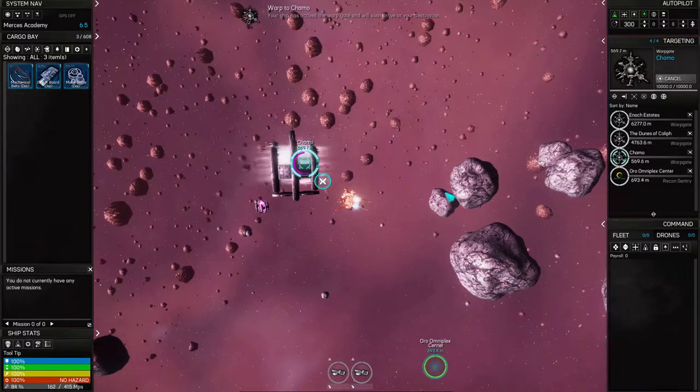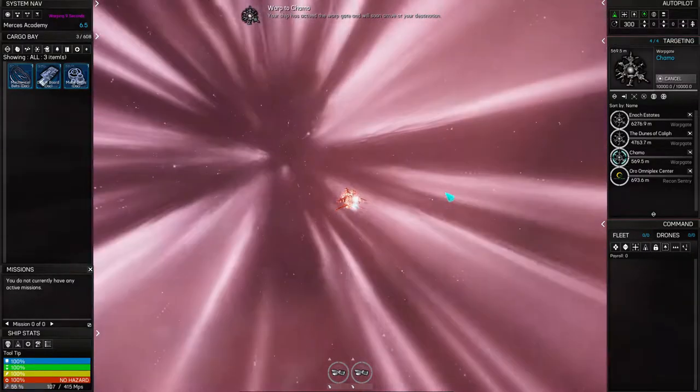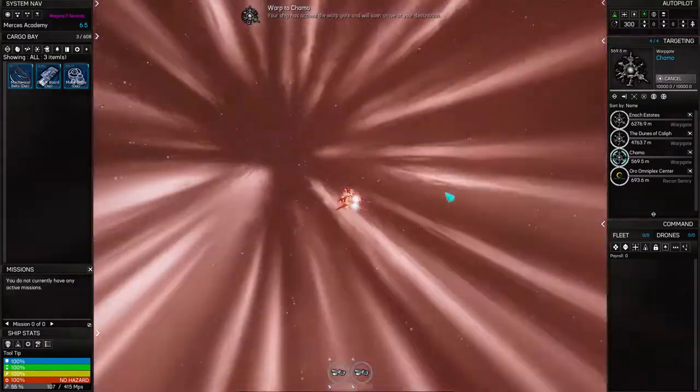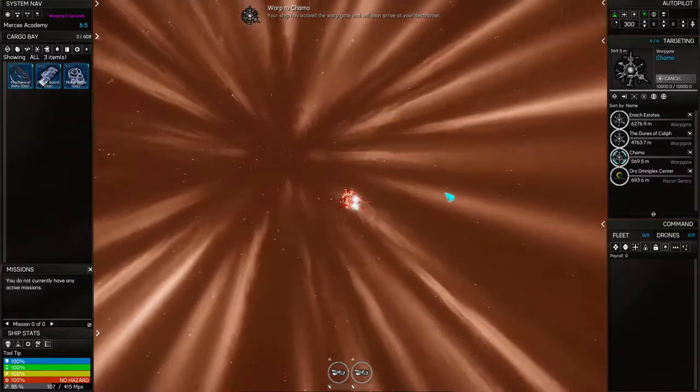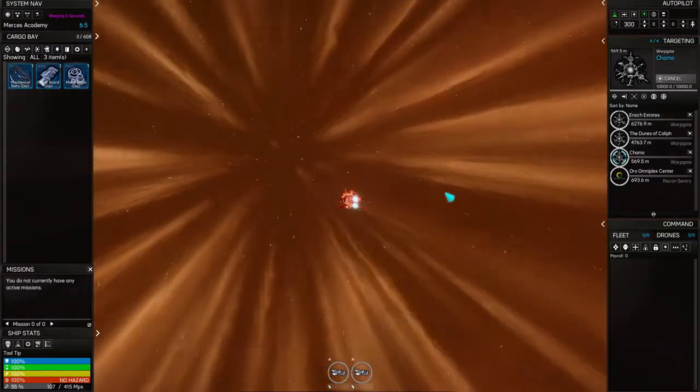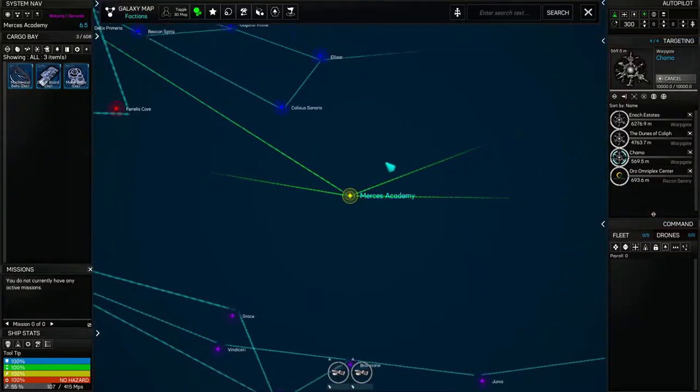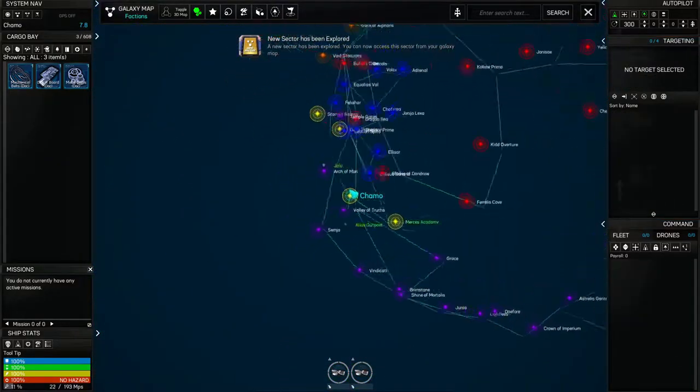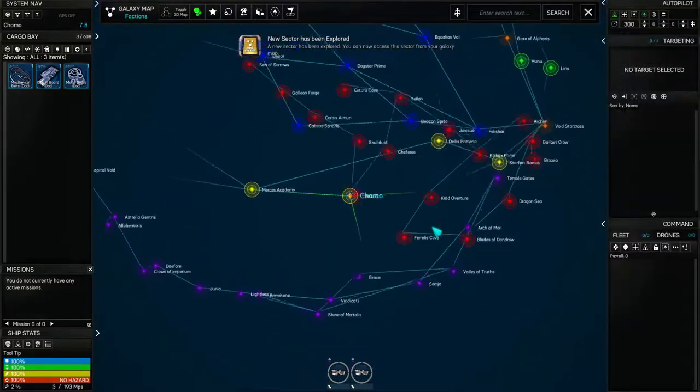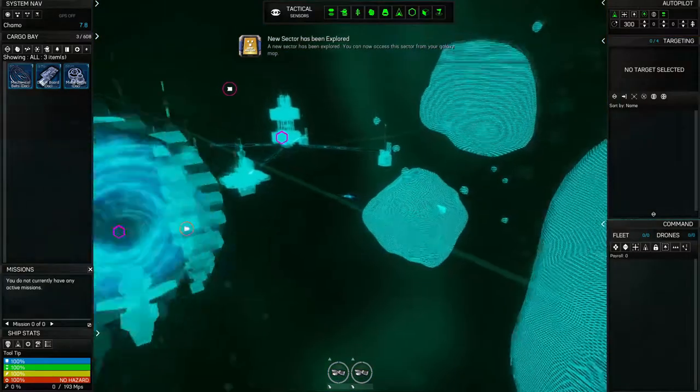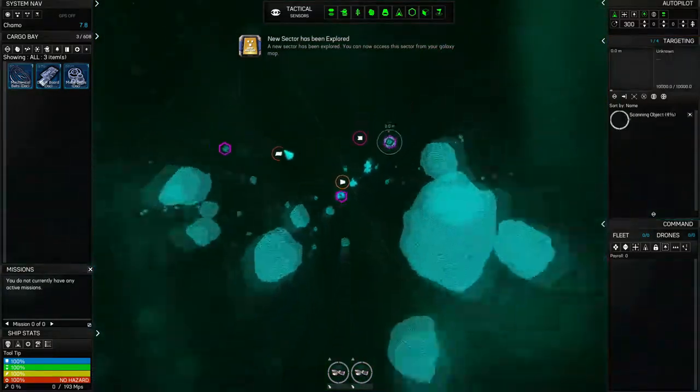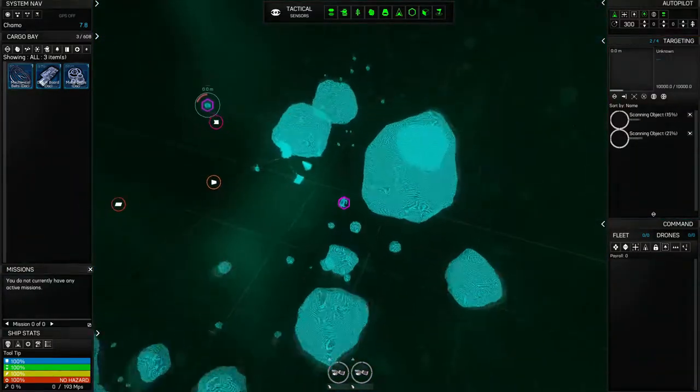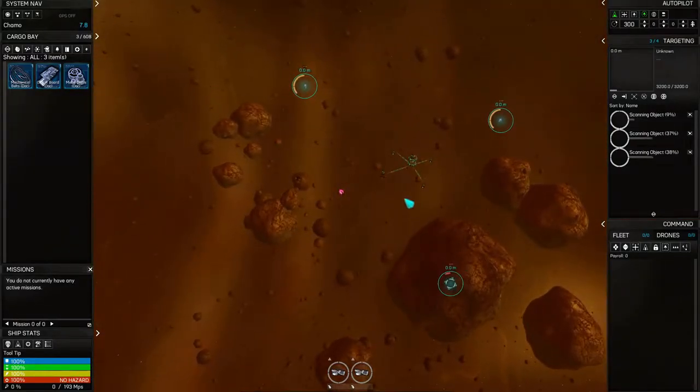We'll do the one going backwards first because that probably won't lead any further forwards. We'll go exploring a bit more. We'll keep an eye out for resources because again we could always bring some more valuable resources back to, what's the station called, Delis Prima?